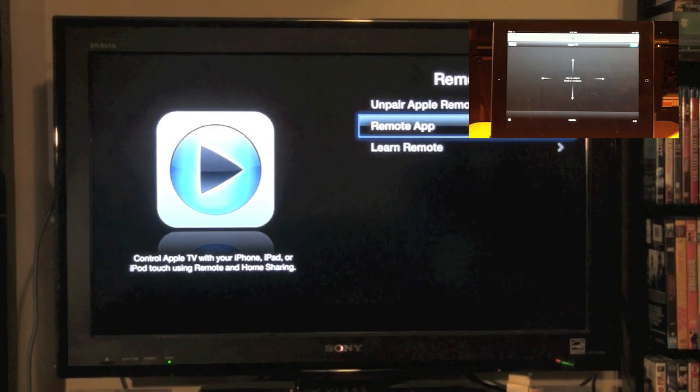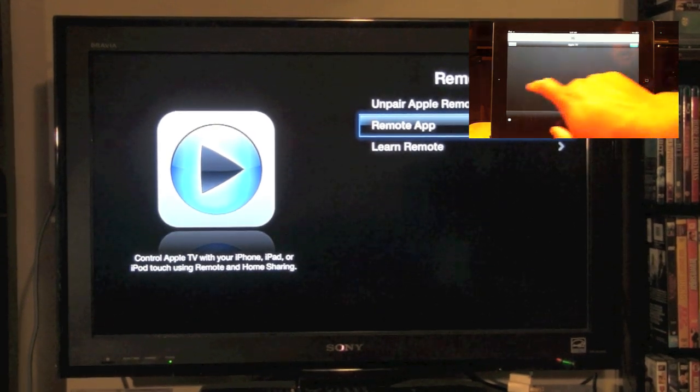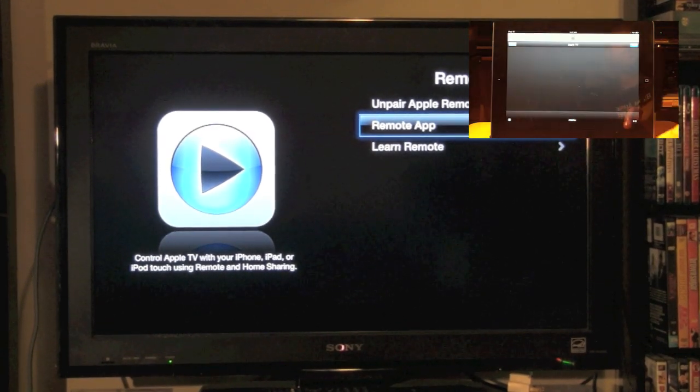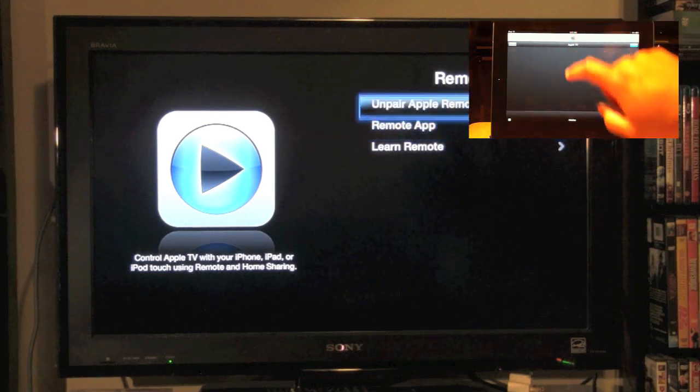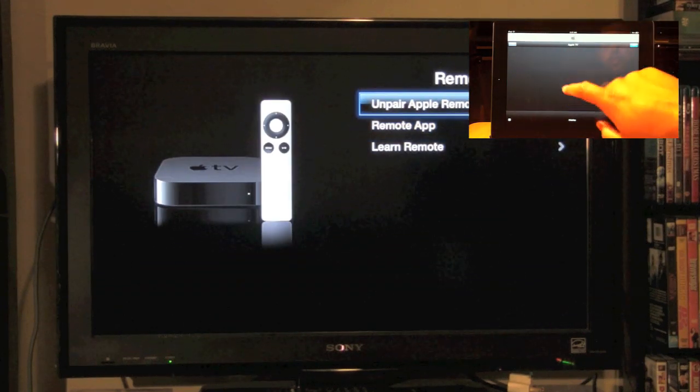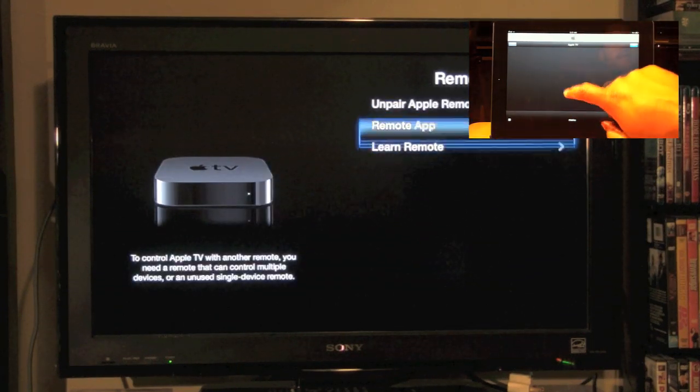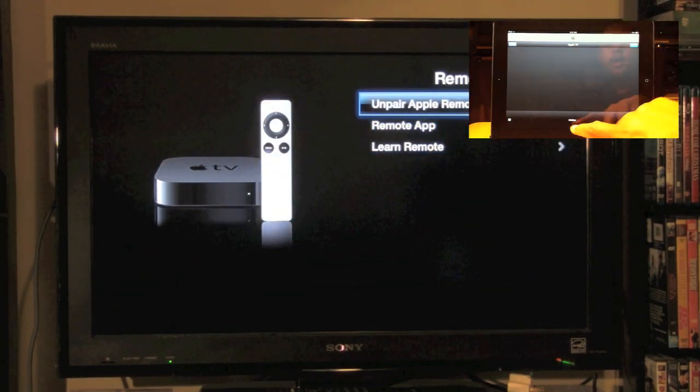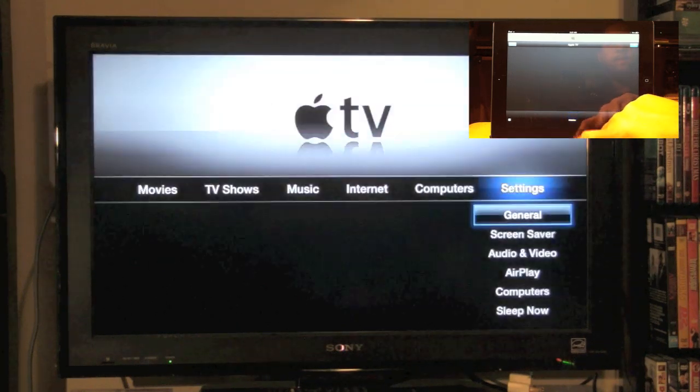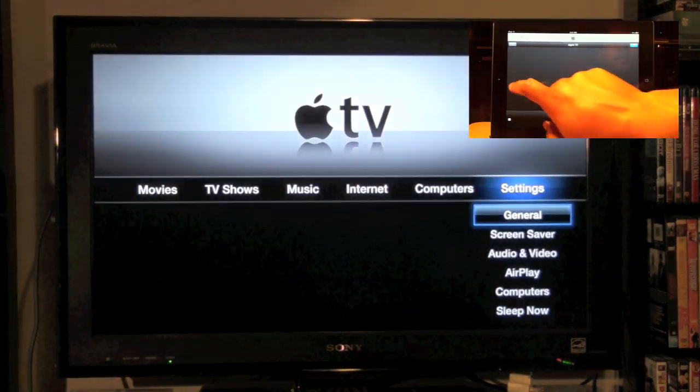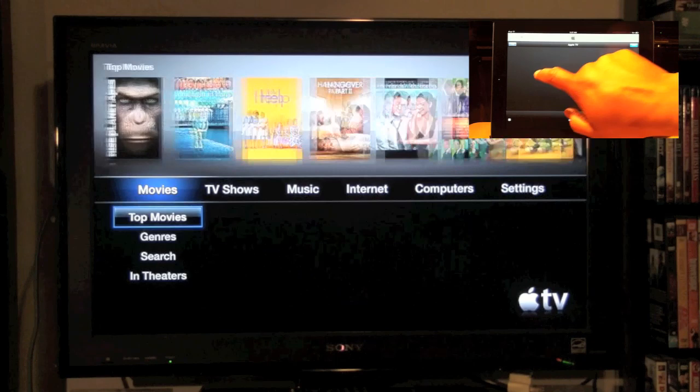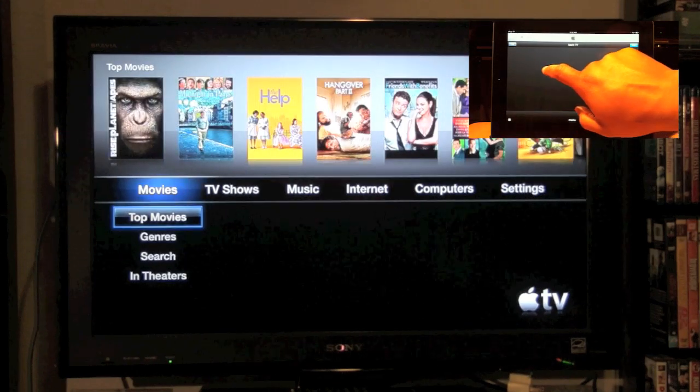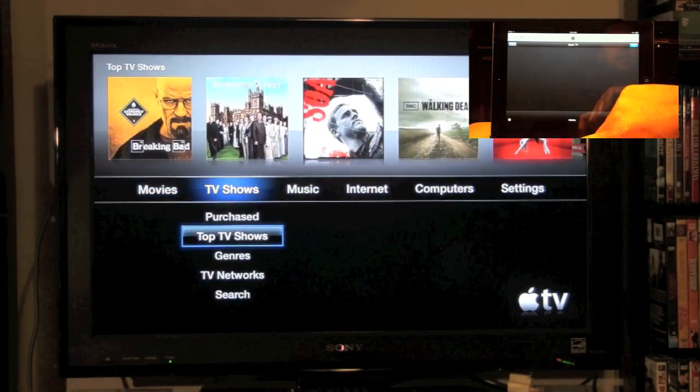Now that we're on this screen, I can go ahead and control my Apple TV with my iPad. Use menu to go back. There it is. Now, I have full access of Apple TV right from my iPad.